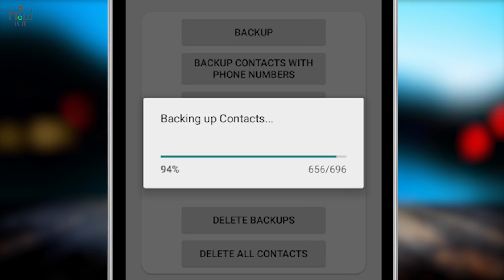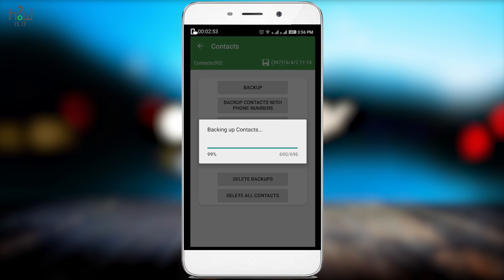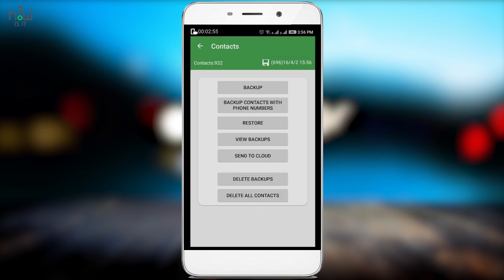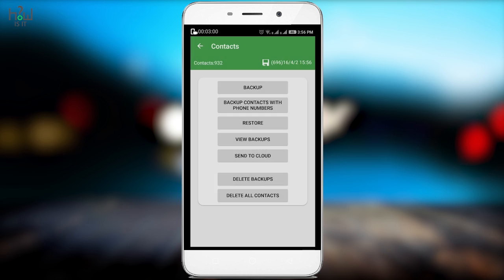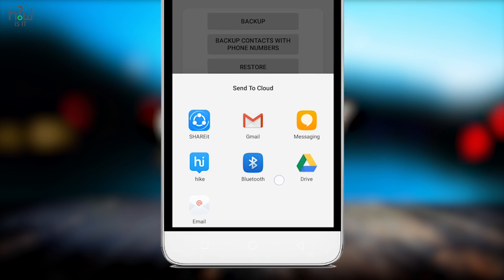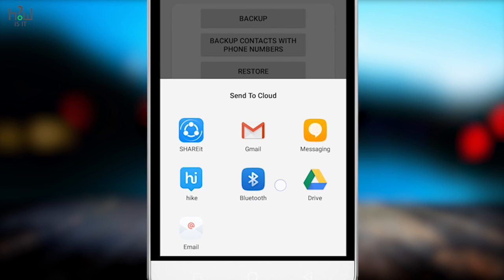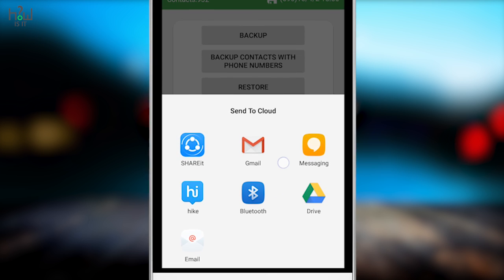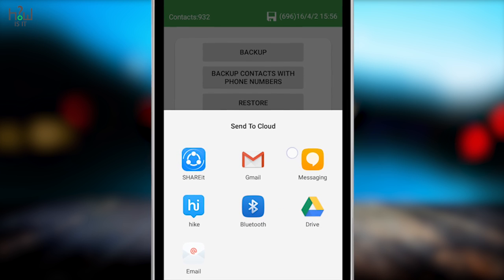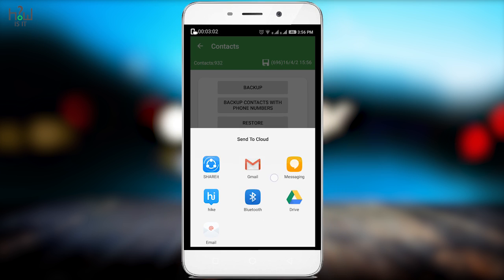Once it is done, your contacts have been backed up in your SD card and it will show you this option where you can send that backup file. Send it to the cloud via Share It, Gmail, Bluetooth, Hike, and you can also take the backup to your Google Drive. That's a really nice option to use.